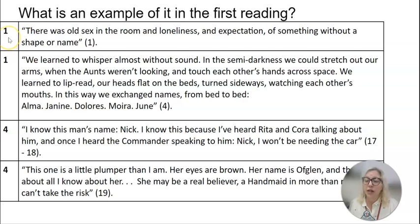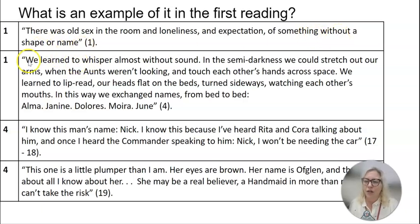The first one is right away in chapter one: 'There was old sex in the room and loneliness and expectation of something without a shape or name.' We have the word 'name' there at the end of chapter one.